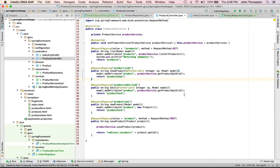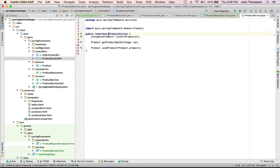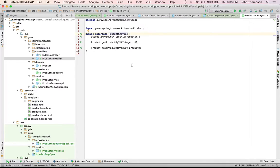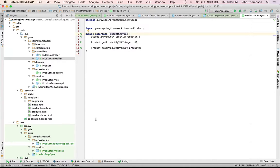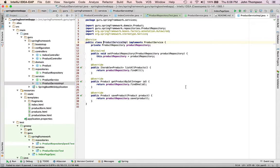So pretty simple controller here, not a lot going on. But what I want you to take a look at is I have a product service that's being injected. That's an example of dependency injection. Now I've written that product service to an interface.